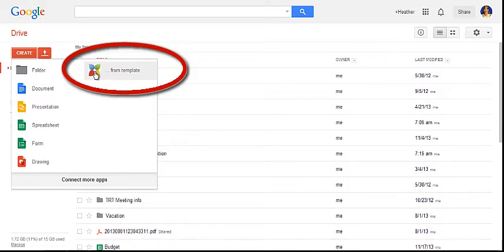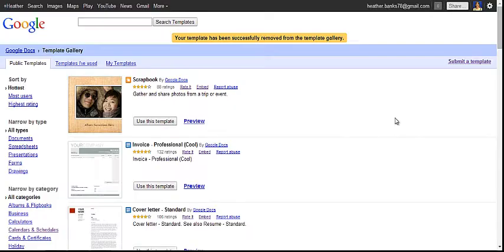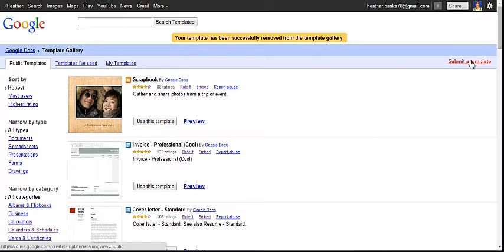You're going to click on this option, from template, then you're going to submit a template.